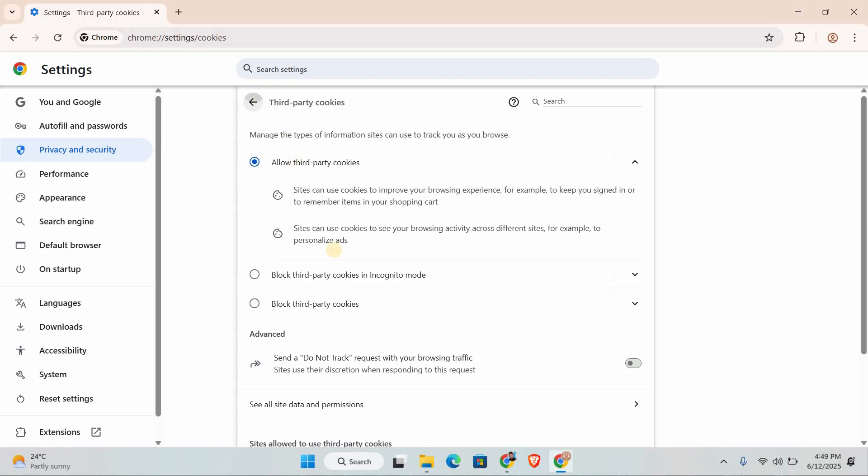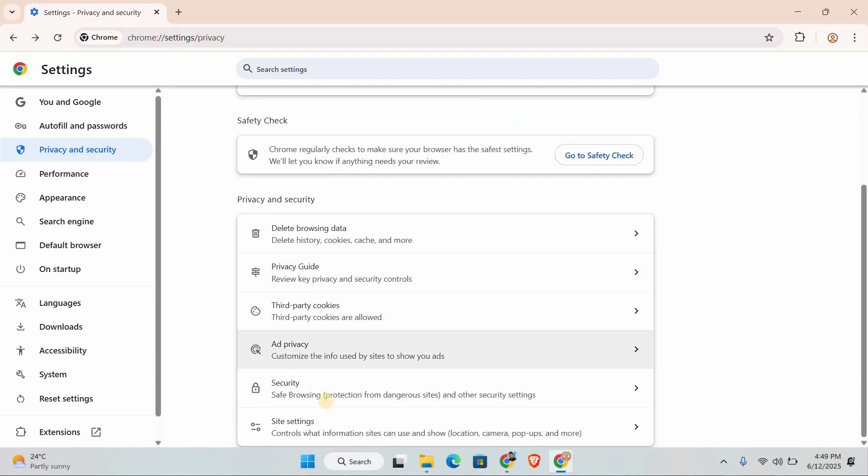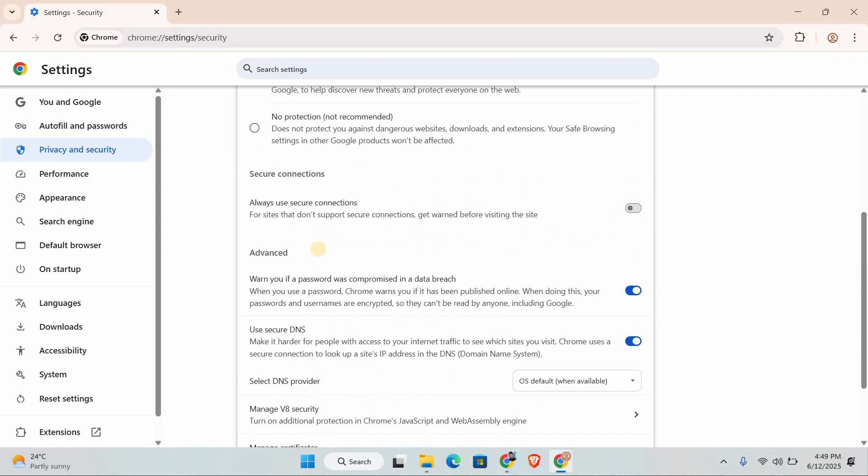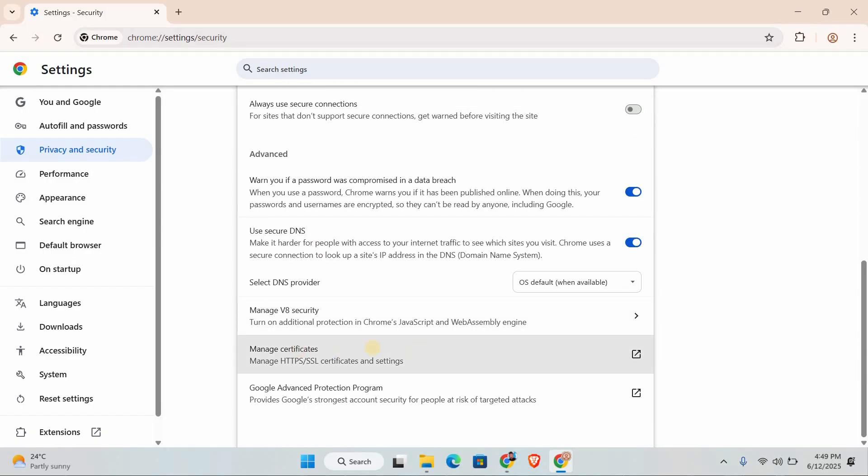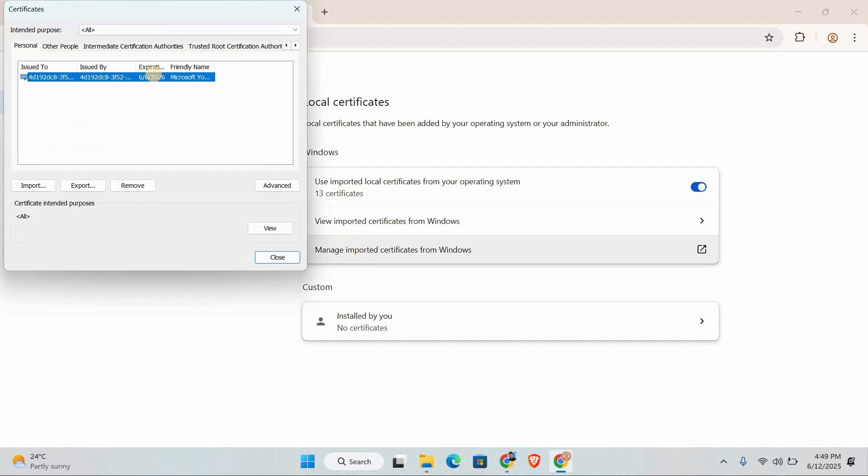Now go back to the main privacy and security section and click on security. Scroll down to find manage certificates. Under the local certificates tab, look for manage imported certificates for Windows. Yes, even though you're on a Chromebook.